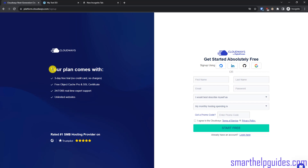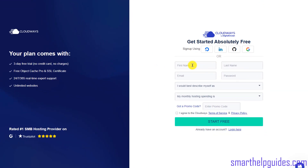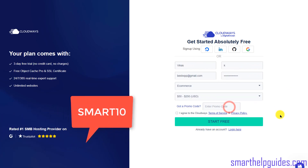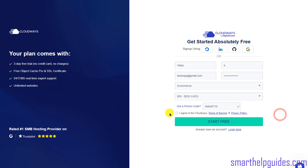Just post in the comments and I will try my best to help you out. To sign up, simply fill in your details and in the promo code field enter SMART10, then click 'I agree to the terms and condition' and click 'Start Free'. You will then have to activate your Cloudways account — it's a simple process, so I'll skip ahead and log directly into my account to show you the next steps.